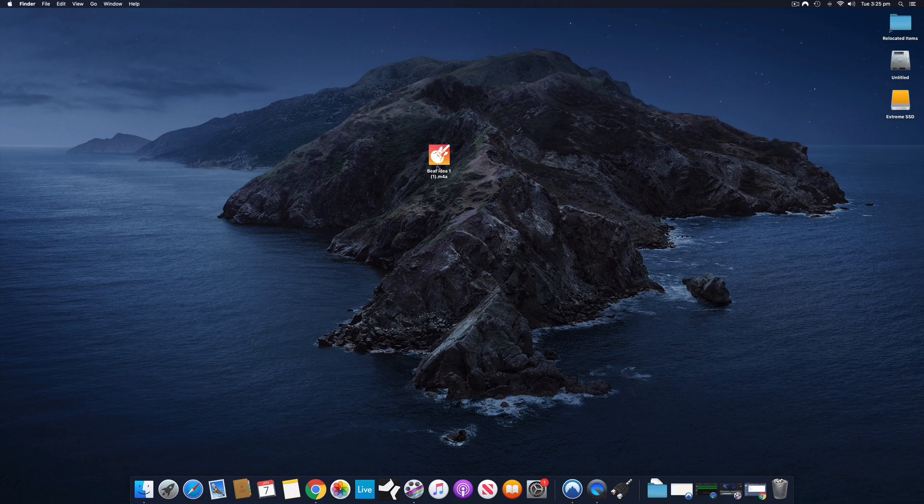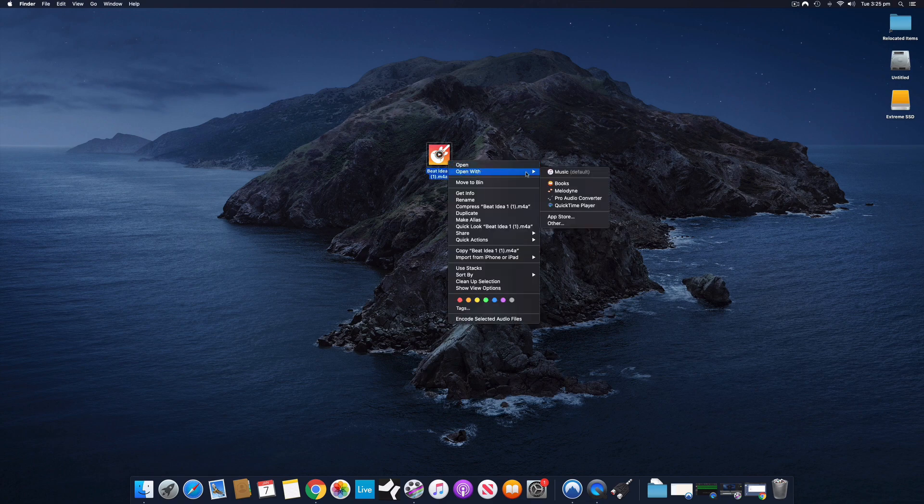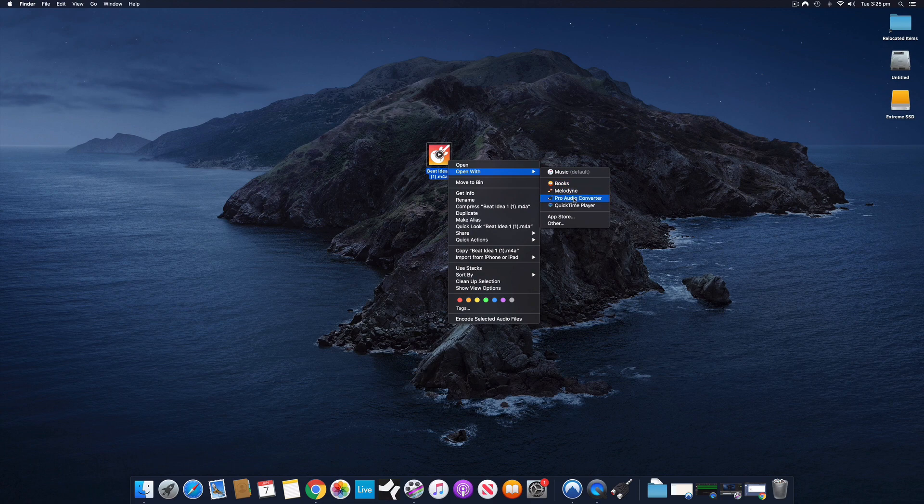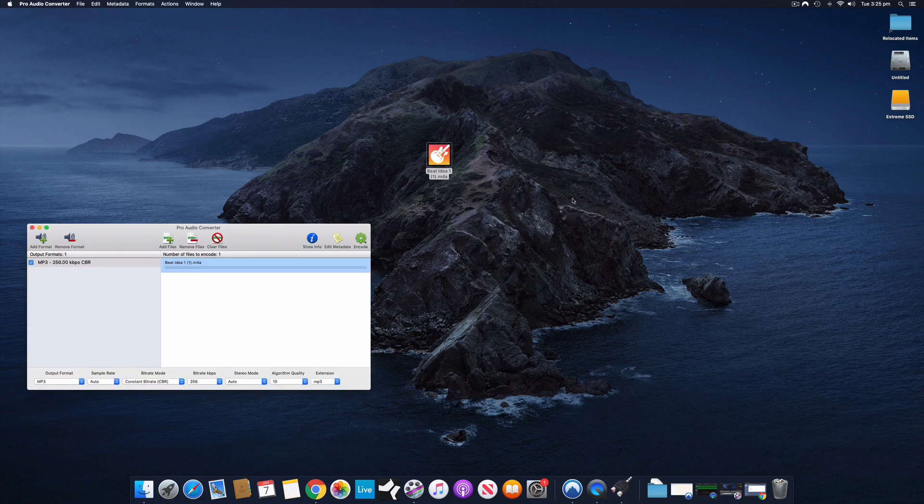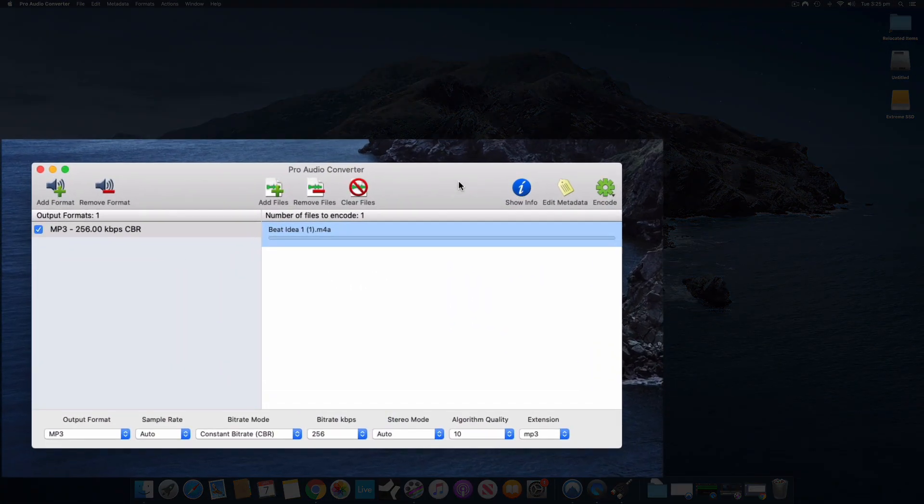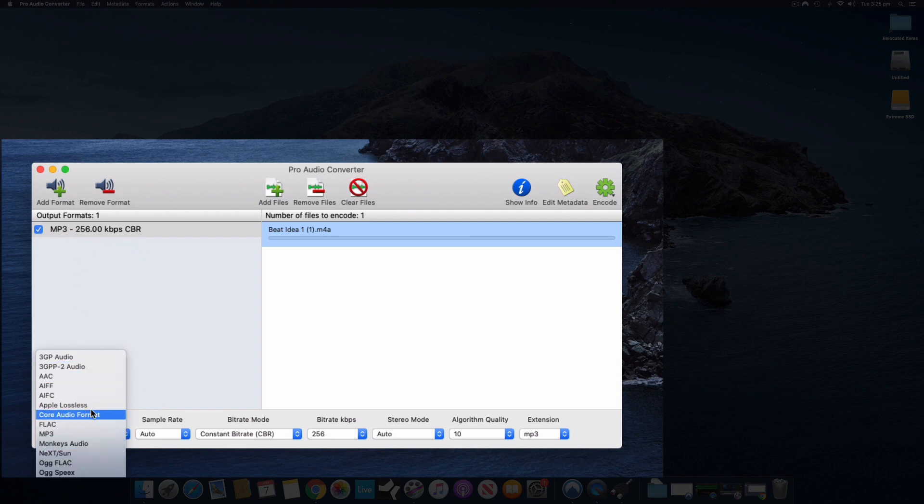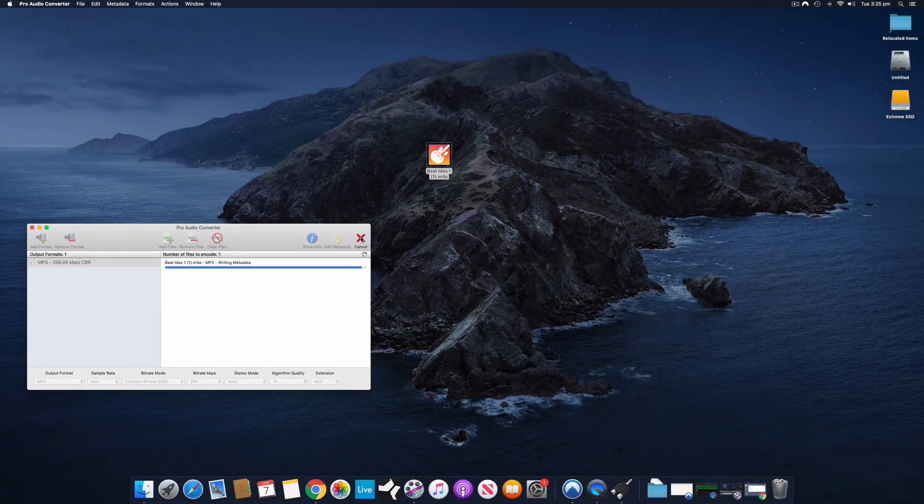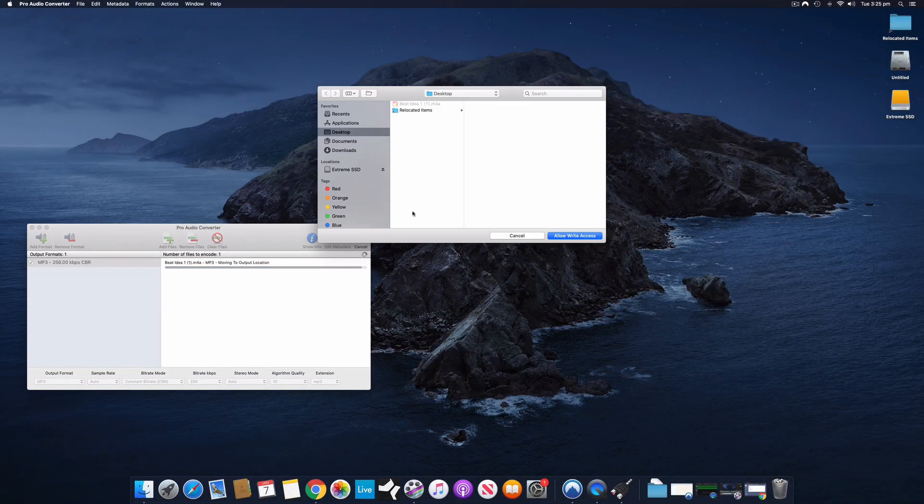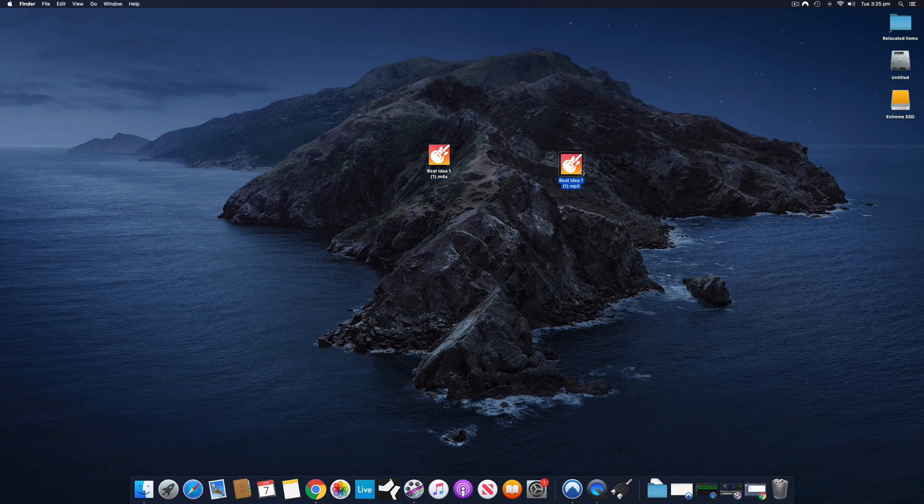And if I want to create an MP3 from this file, I can do so in iTunes or with a third-party audio converter. I have an audio converter called Pro Audio Converter that I use. It's fantastic. And I can convert that to an MP3 or any other format from a large list of formats. And then when I hit Encode, it's simply going to re-encode that file as an MP3 file. There it is. There's my MP3.